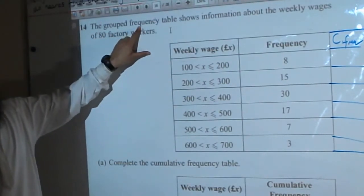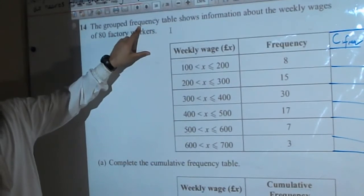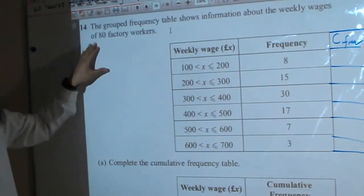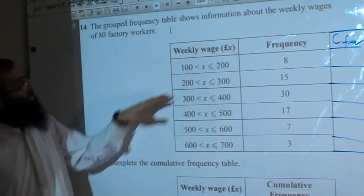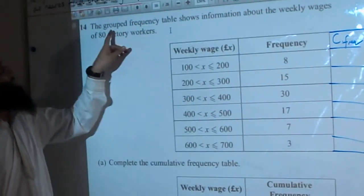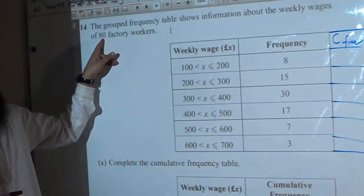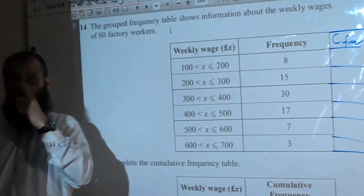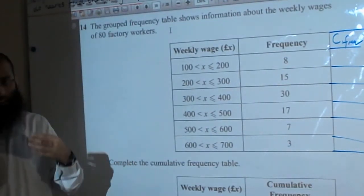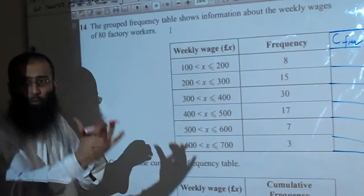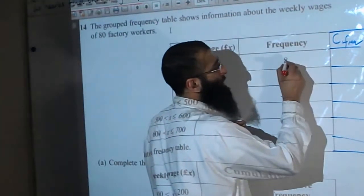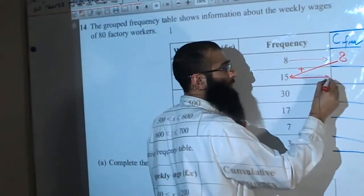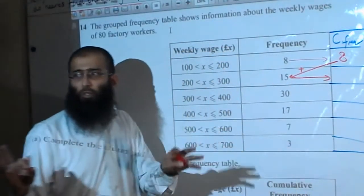The grouped frequency table. When adding all the frequencies, they should add up to 80. To do cumulative frequency — Rameez, remind us — it's a running total. So the first total is 8. Then we add 15.